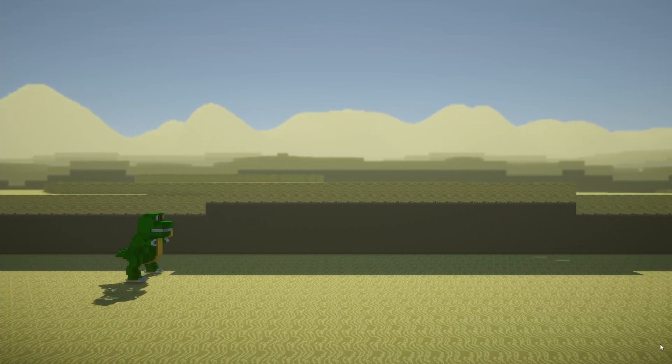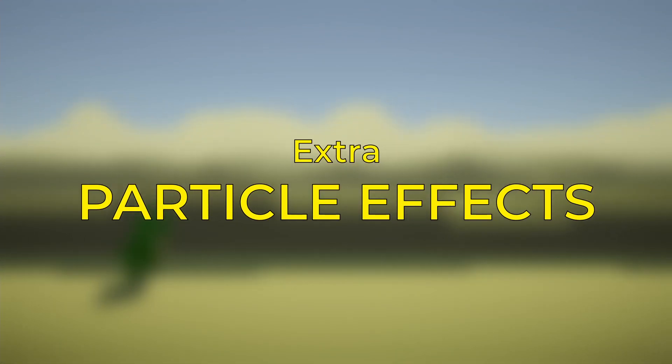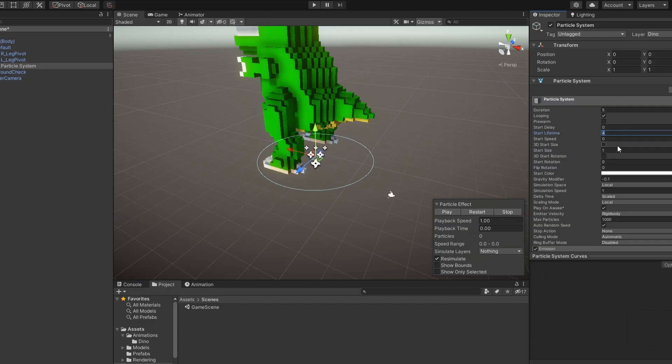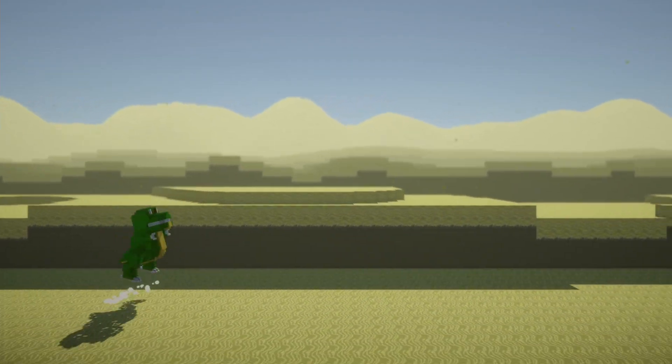Something is missing, however, and that is some extra particle effects. After applying that, the movement and animations now have more feedback.